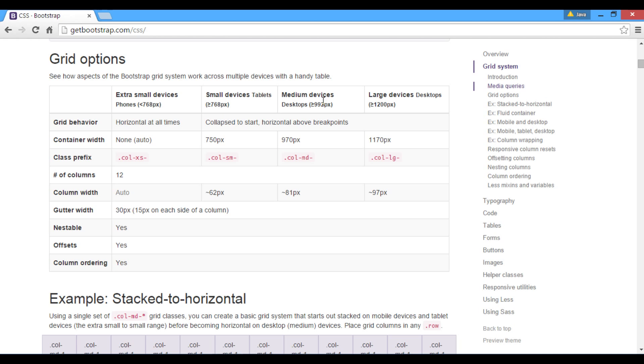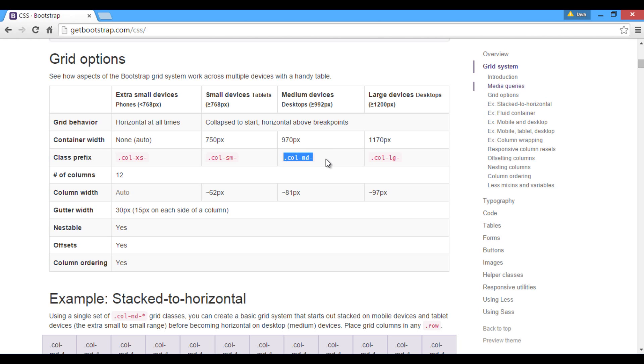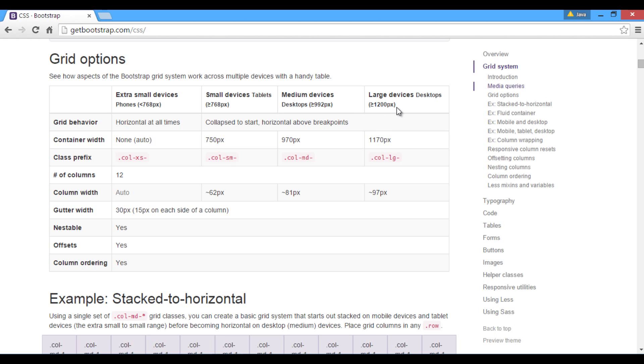For medium devices, classes with a prefix used is col-md, having a breakpoint at 992 pixels. For large devices, classes with a prefix used is col-lg, having a breakpoint at 1200 pixels.